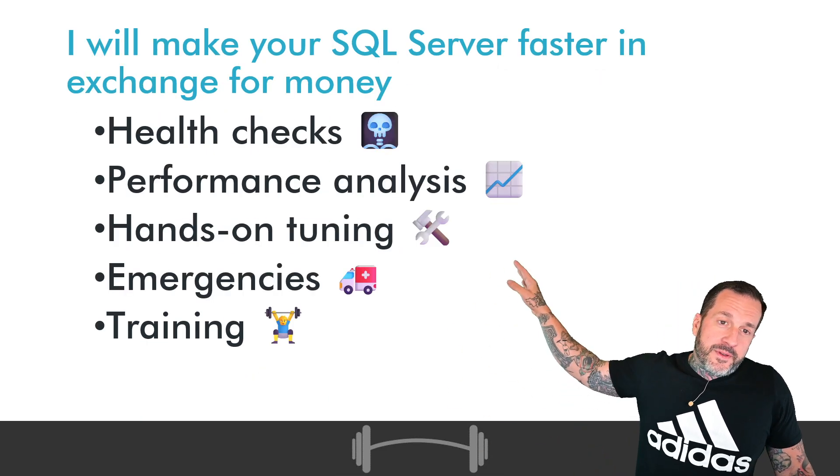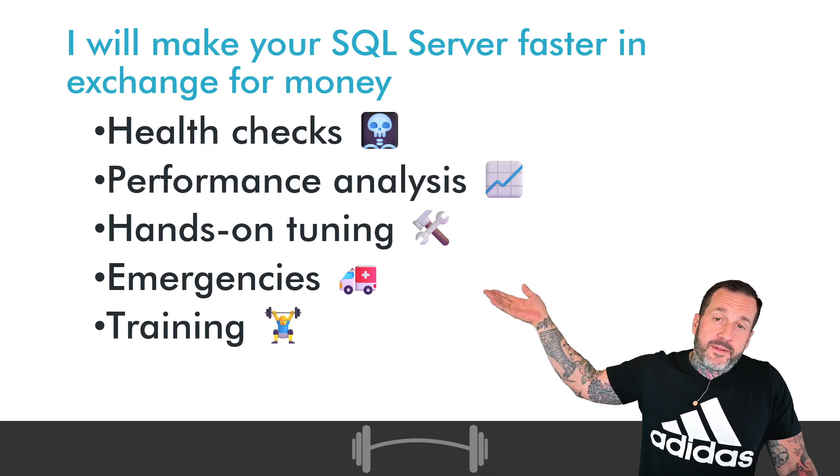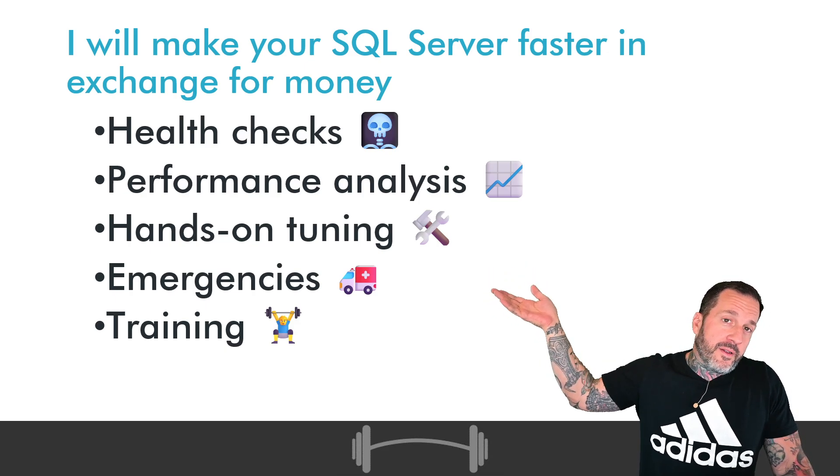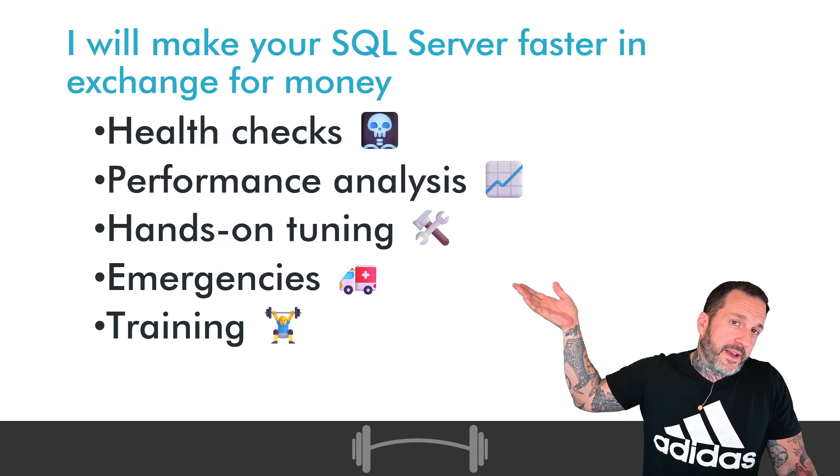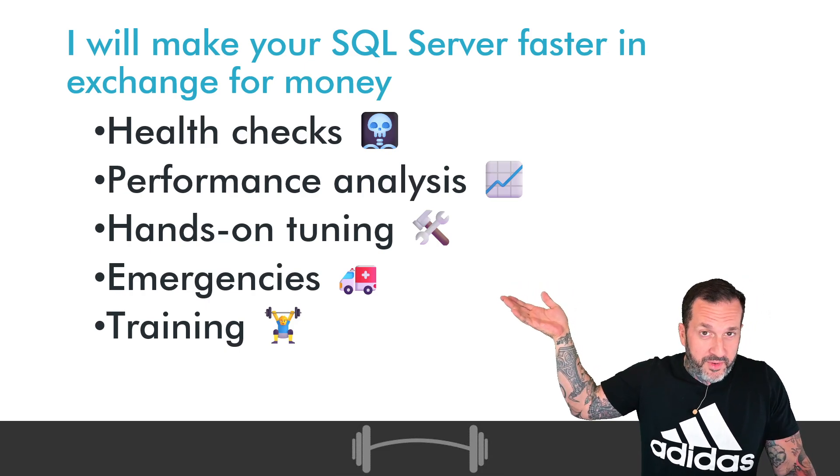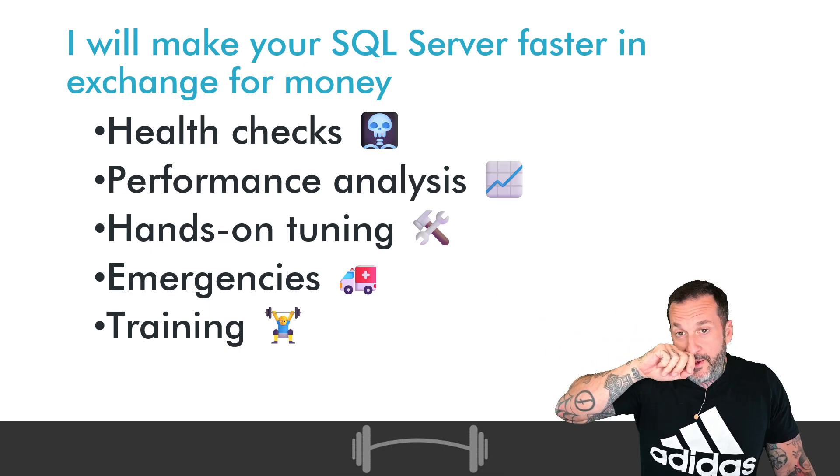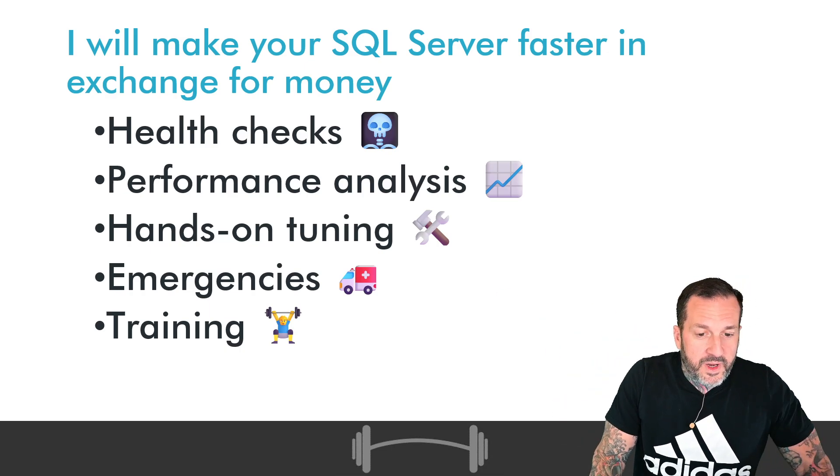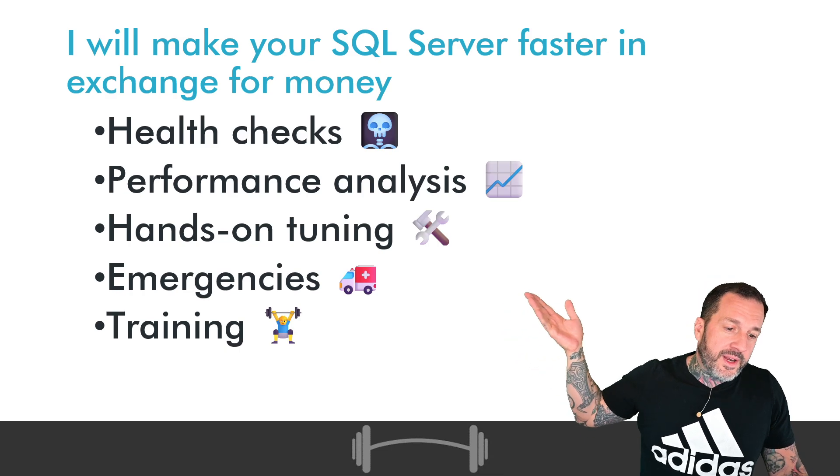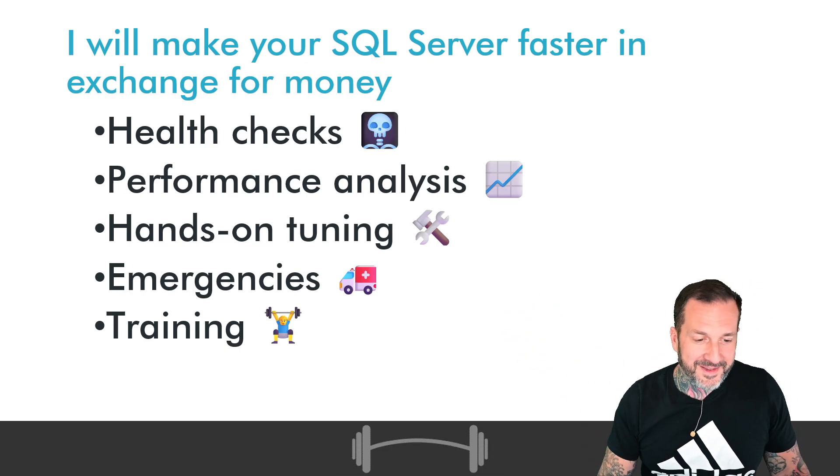If you need SQL server help, if you're in the market for consulting, I am pretty good at all of these things. Actually, I'm very good at all of these things. I'm better than pretty good, very good at all these things. And if you decide to do any of this with me, you don't have to do the other stuff.